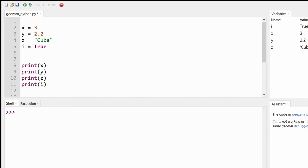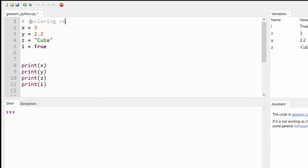Looking at the code we have so far in our gesum_python.py file, let's put some comments in. To do so we use the hash special character. So for example, up here we could say "we are declaring variables".